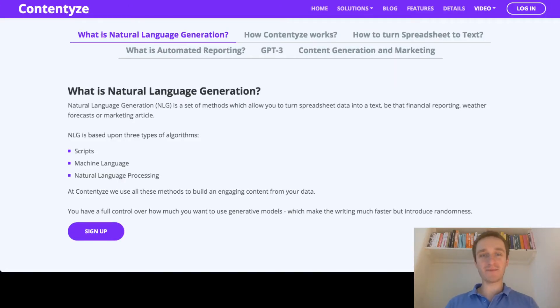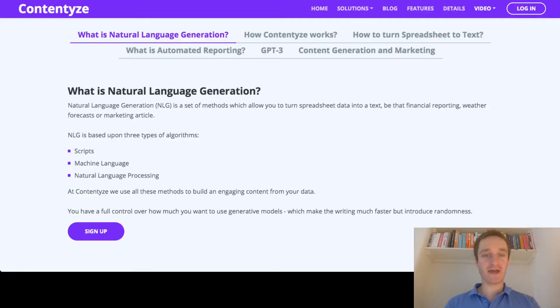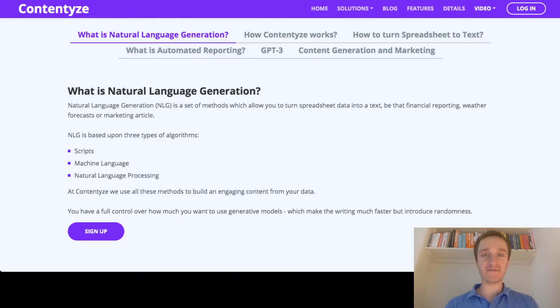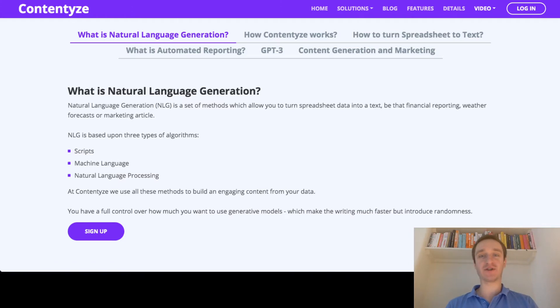Hi, my name is Przemek Choyecki. I'm the founder of Contentize and I process text on a daily basis. In this video I will explain to you what is natural language generation, or NLG, in a couple of minutes.